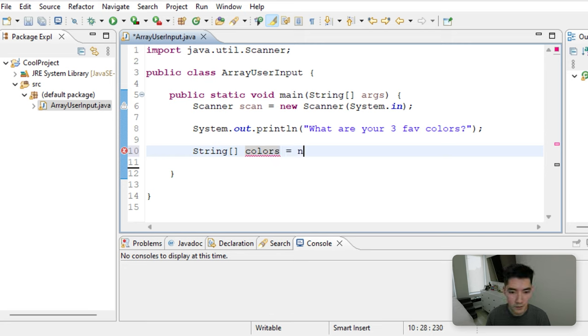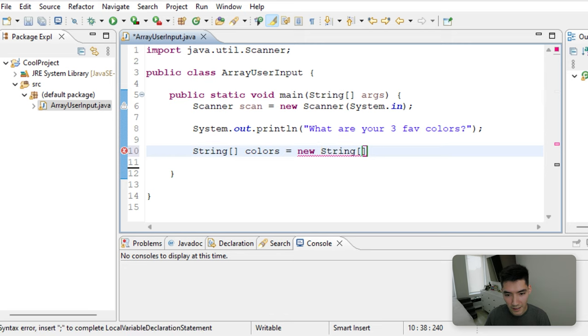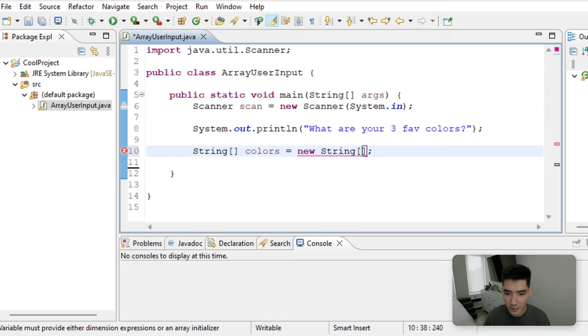Say equals new string square brackets. And then inside those square brackets, we're going to put the size of it. And since it's three colors long, we're going to put three.